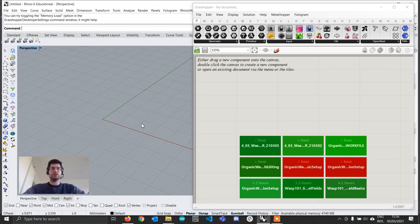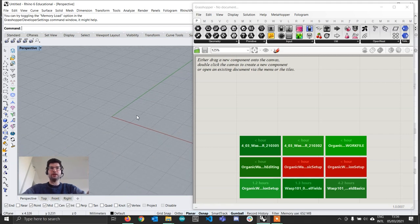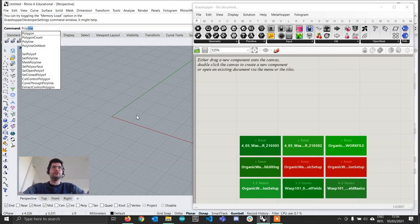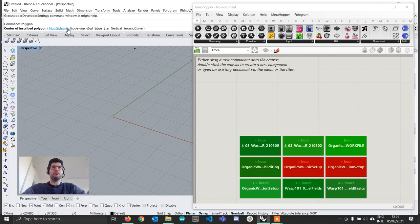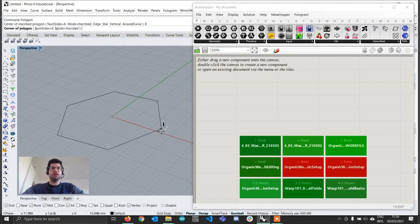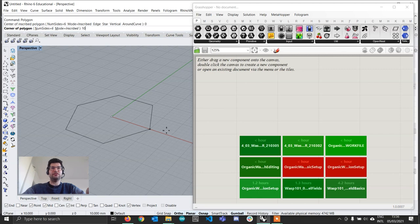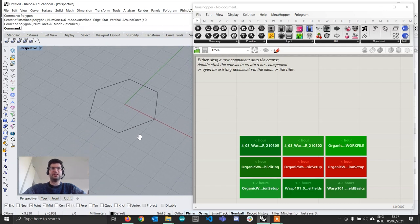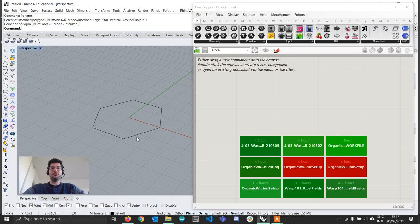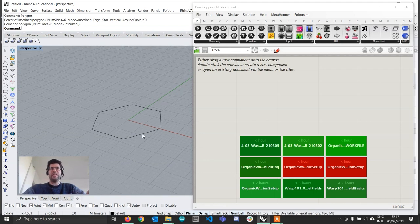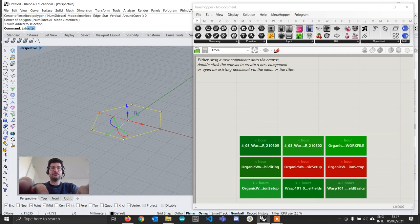If you've been already following the Wasp 101 tutorial series, you're probably going to recognize the geometry we're going to be working with, because it's the same as the very first tutorial. This geometry is going to be a hexagonal prism. So we're going to start in Rhino by drawing a polygon, making sure that the number of sides is set to 6.